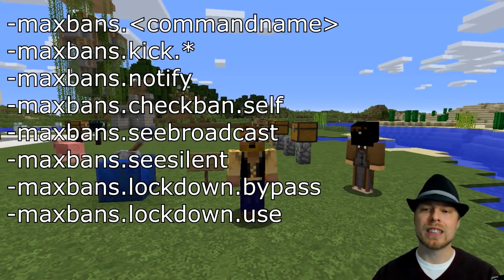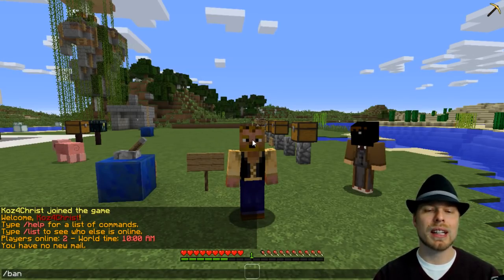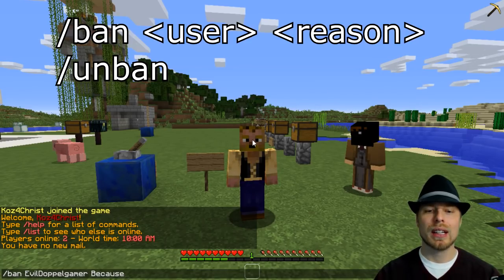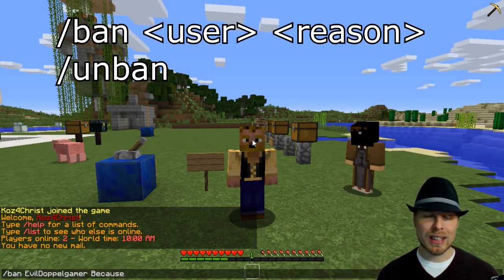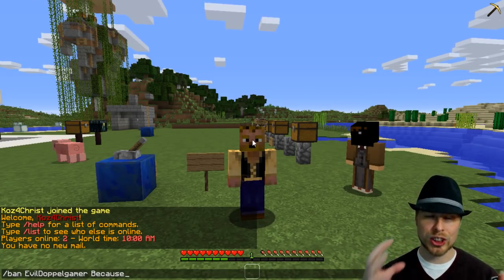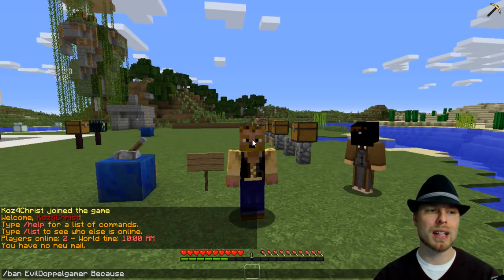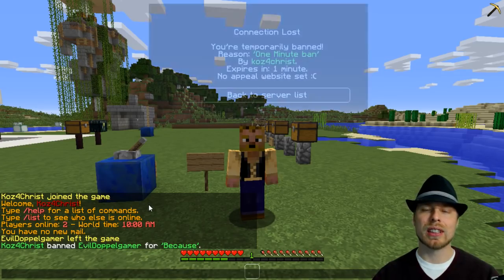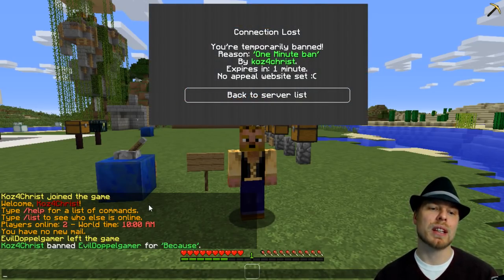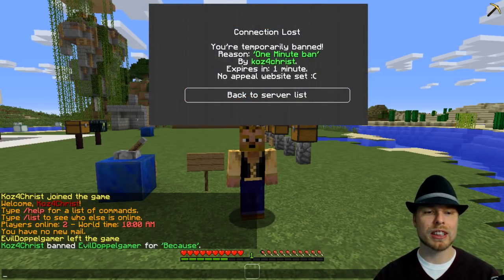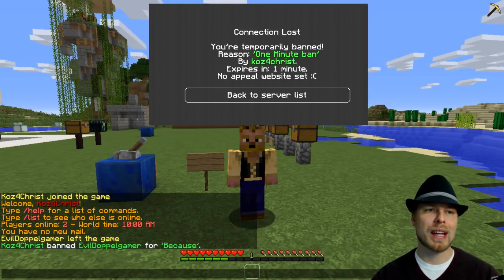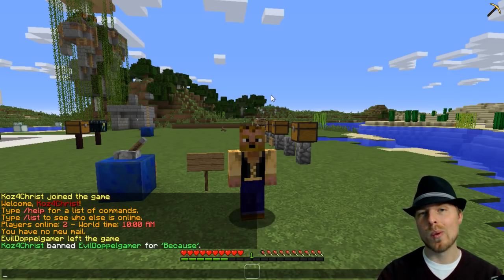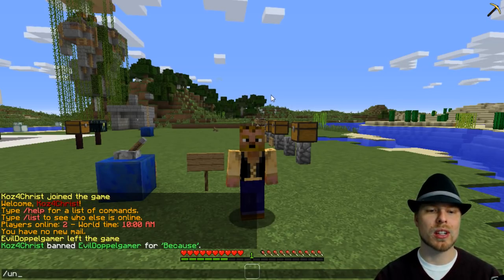Let's talk about some commands. Obviously you have ban and then a username — so you do ban EvilDoppelgamer and then a reason. That's going to give them a reason which shows up once they get banned. It actually tells them who banned them, the message, and where they can go to do a ban appeal, which you set in the configuration.